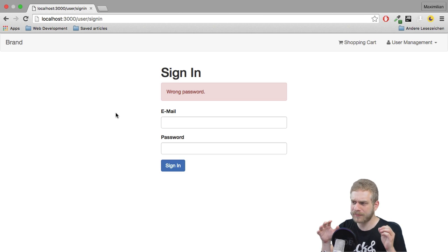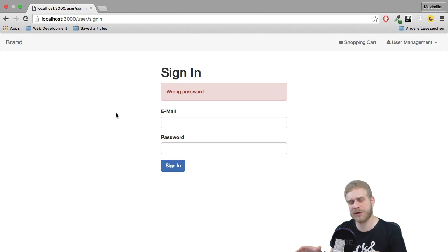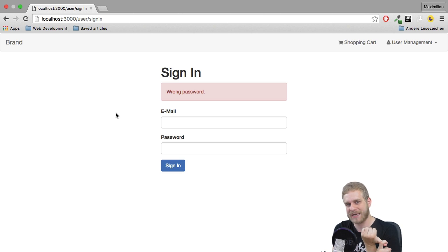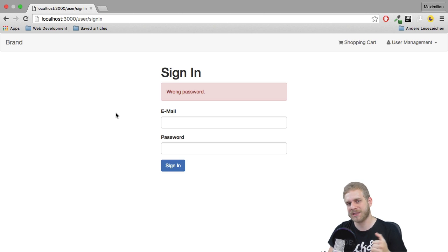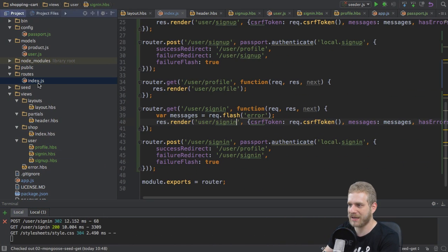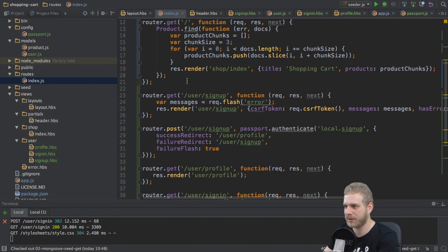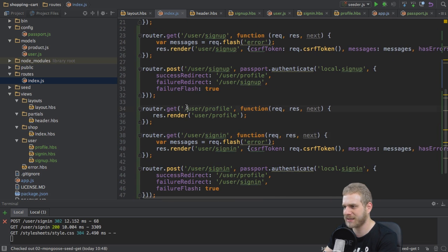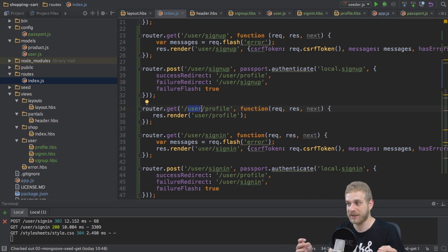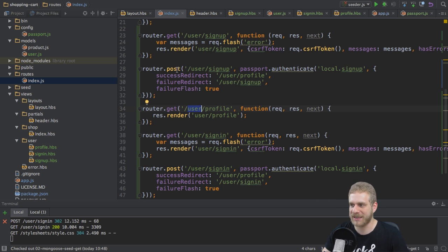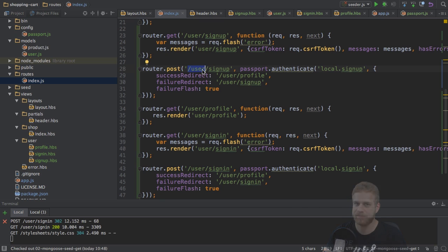But that was not really what I wanted to do here. What I want to do next is I want to protect my routes. And it would be nice to have some kind of route grouping. Because if we have a look here, we got slash user, slash user, slash user. And that's totally unnecessary because all these routes share the slash user. I don't want to write it on each route here.